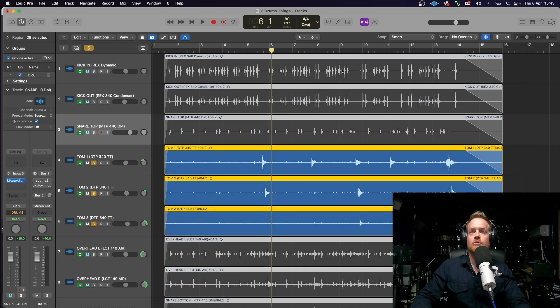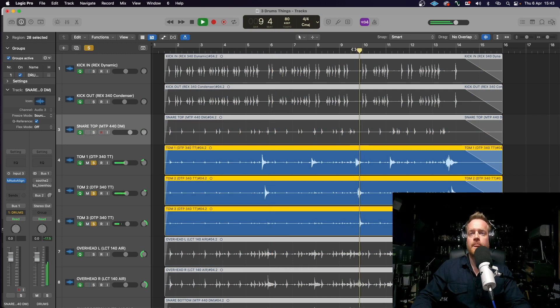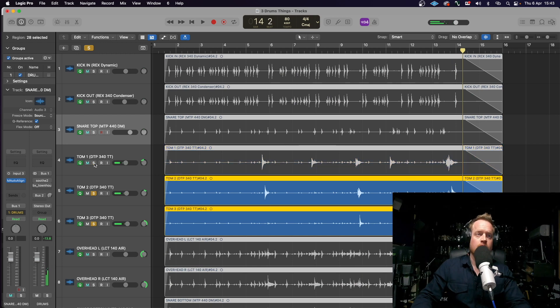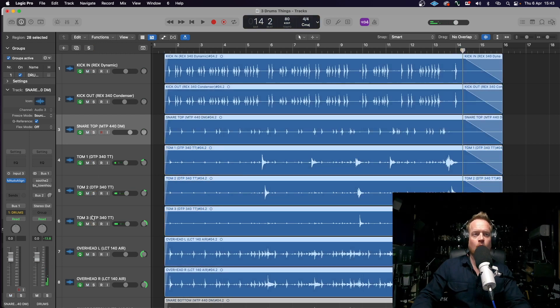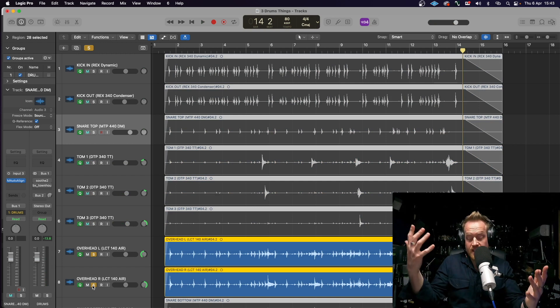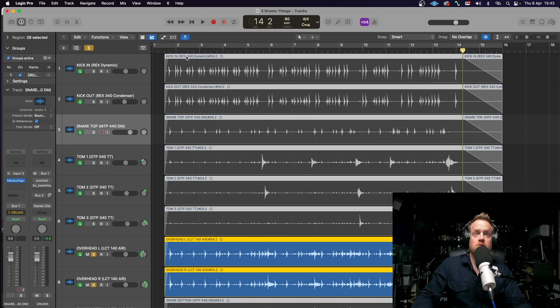Let's listen to the toms. Now, the heads are a little old on the kit at the moment, so they could have sounded better. But, again, it's just a full, quite rich sound.